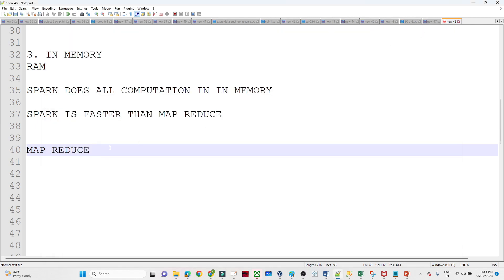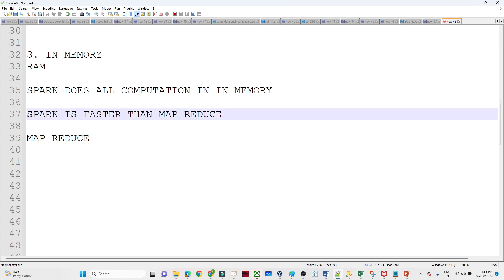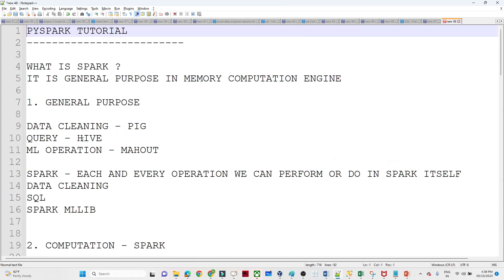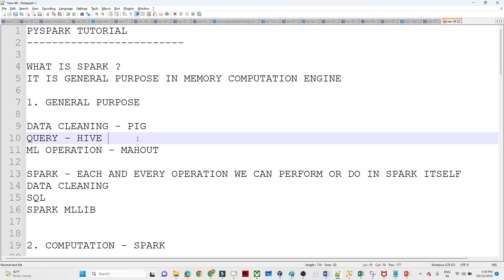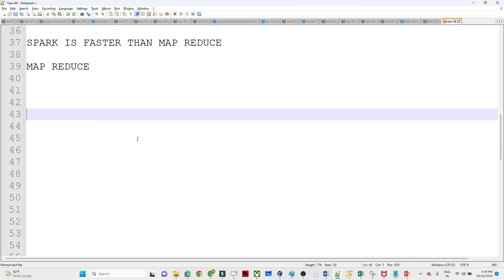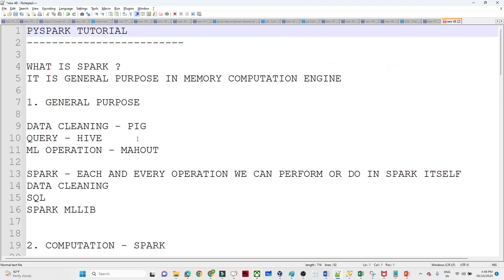That's why Spark is faster than MapReduce. So to summarize: Spark is a general purpose in-memory computation engine. We discussed what general purpose, in-memory, and computation mean. In the next video, we will see more about Spark and how to start with PySpark — including RDD operations, DataFrame operations, and Dataset operations, all through practical examples. Thanks for watching — please like and support!